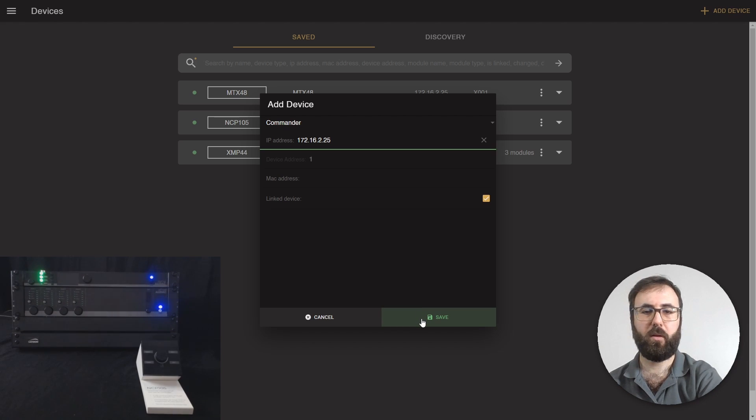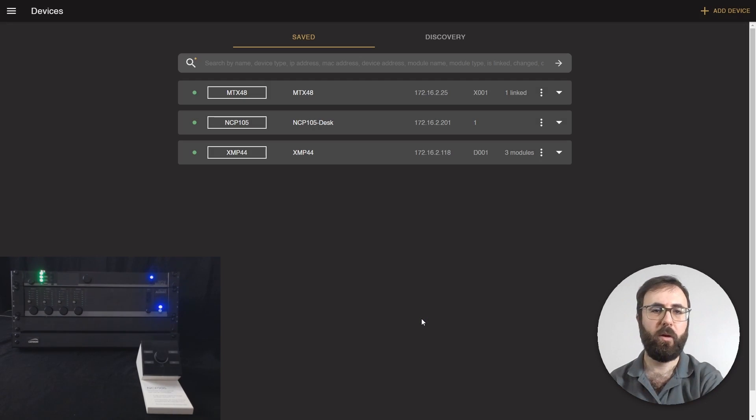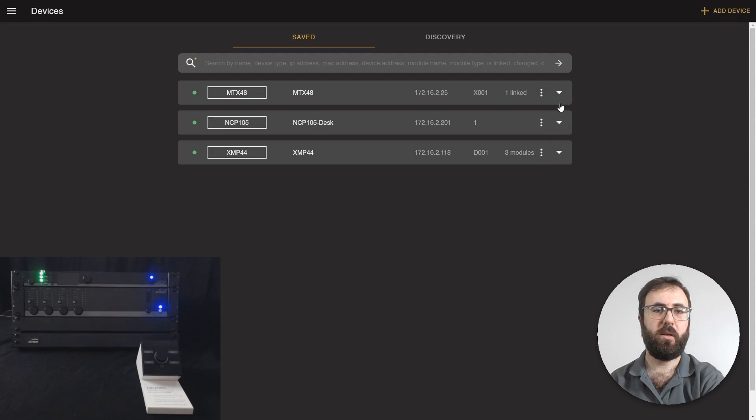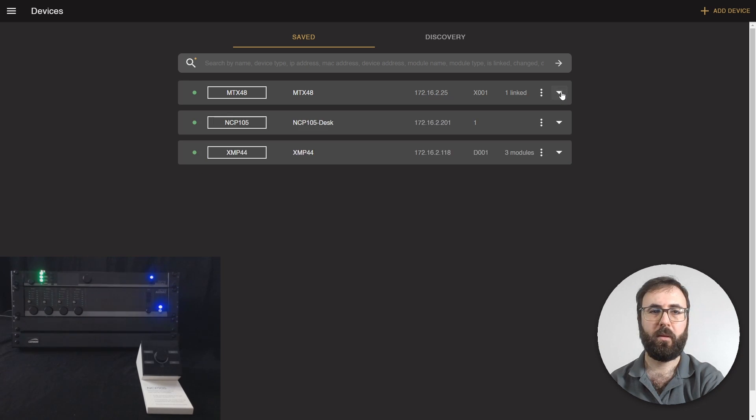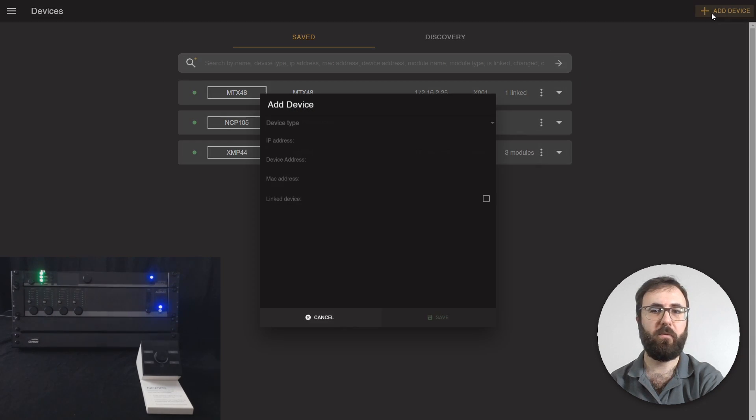Click on Save. Once you save it, you can see the commander is linked to your MTX. Let's do the same for XMP-44.